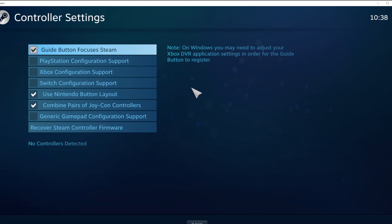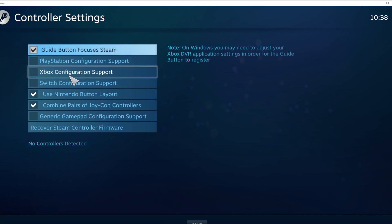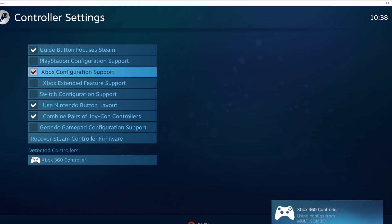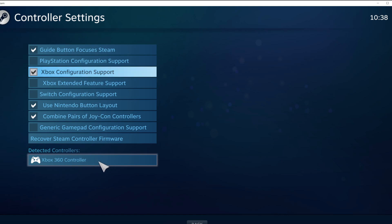Select your controller type and select your detected controller.